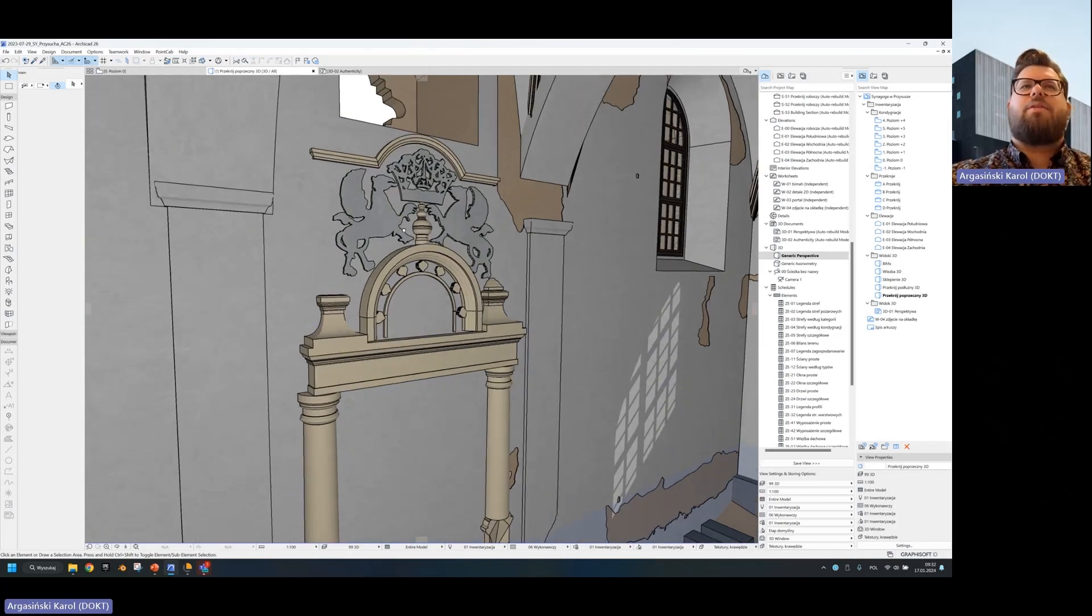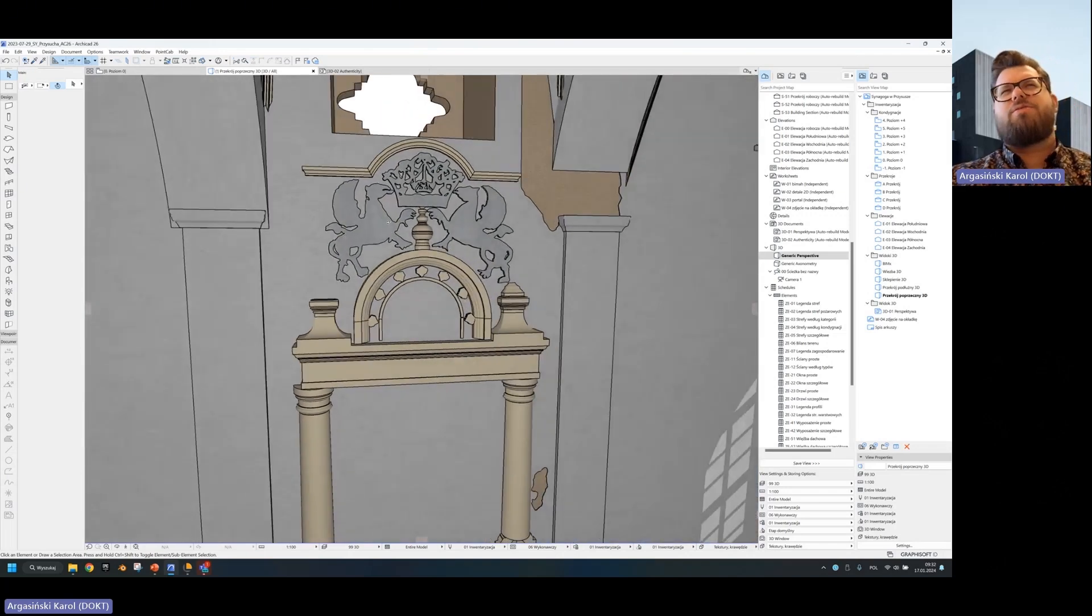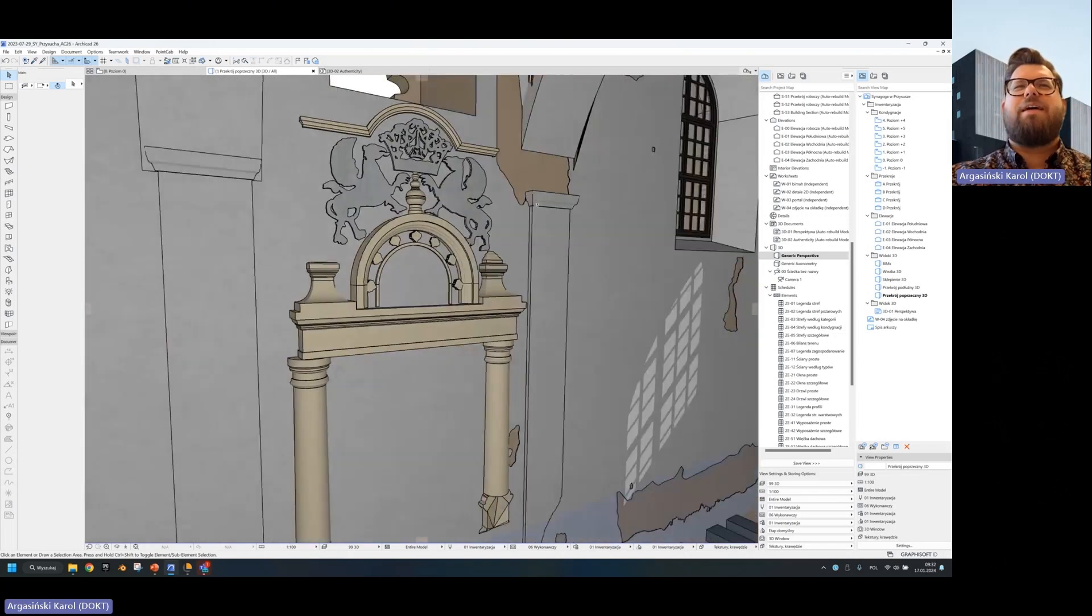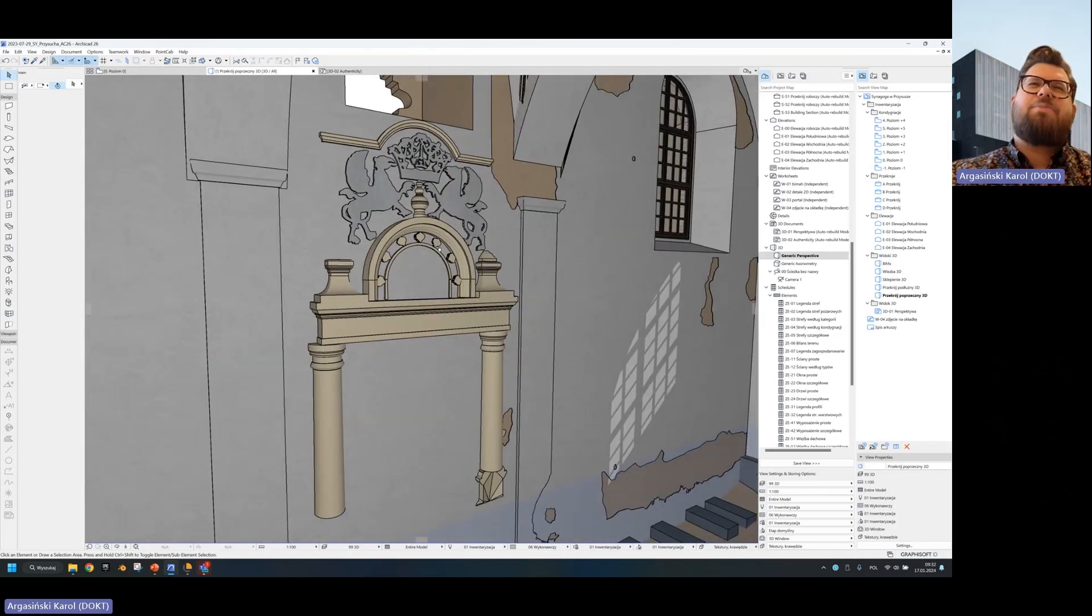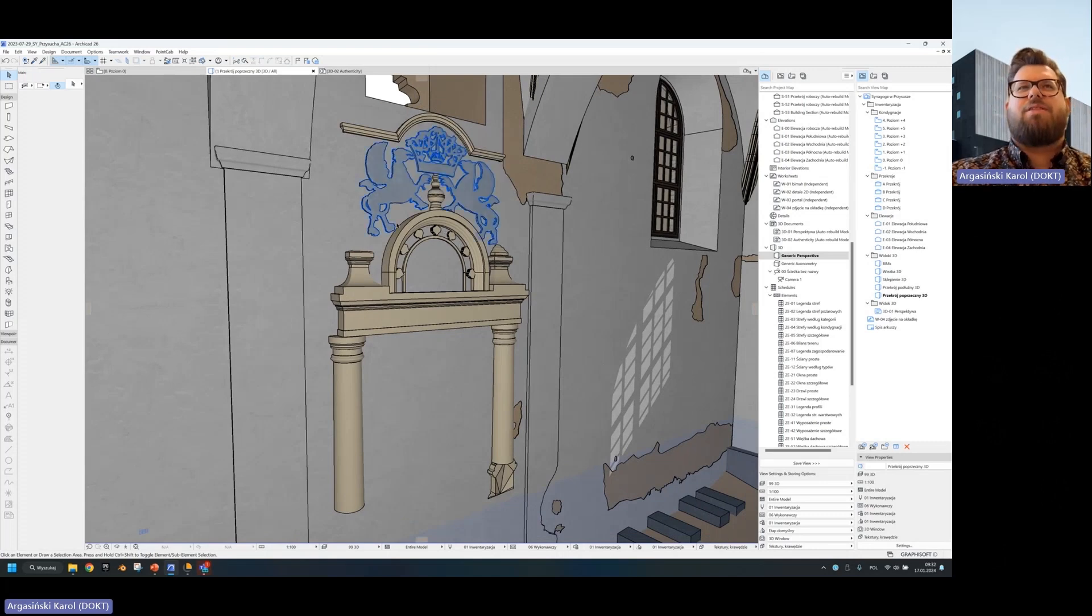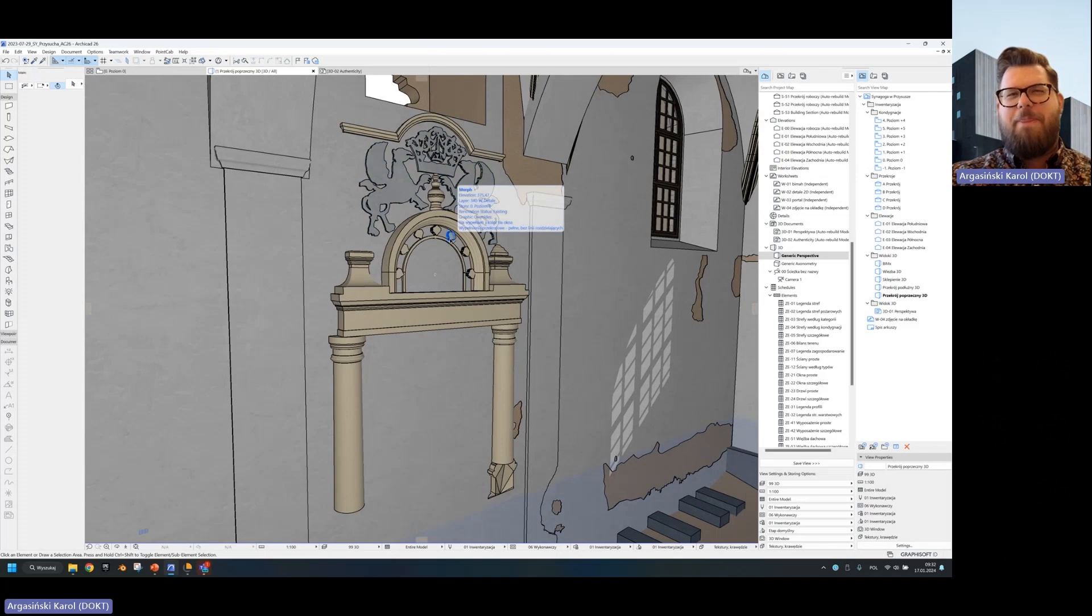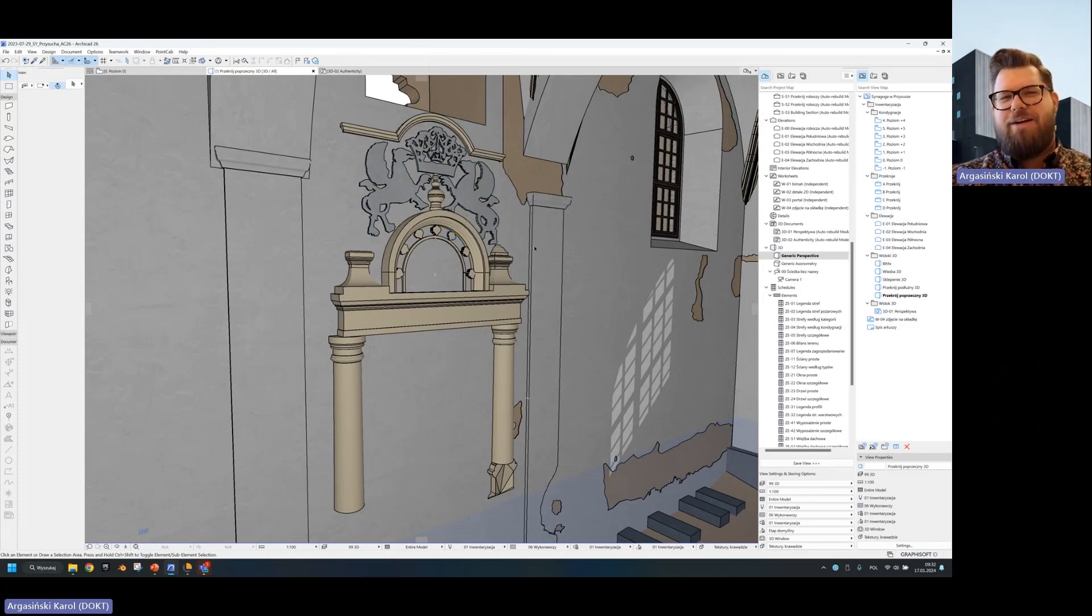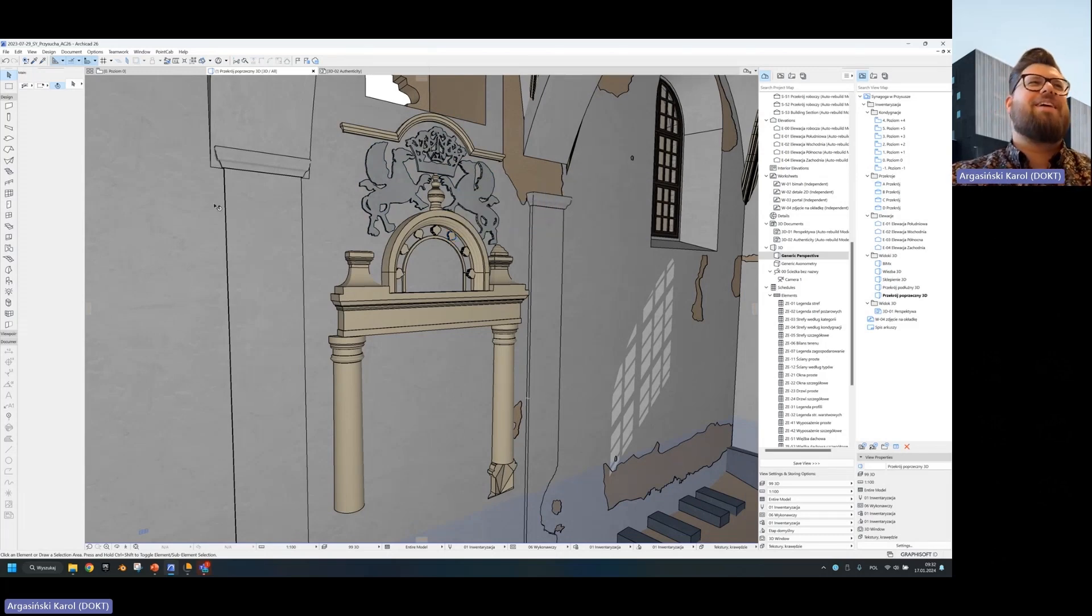Some people might think it's not right, it should be modeled in different way. Yes, but we test a couple of methods and this was actually the most effective - beams, columns and profiles. Those are your best friends.